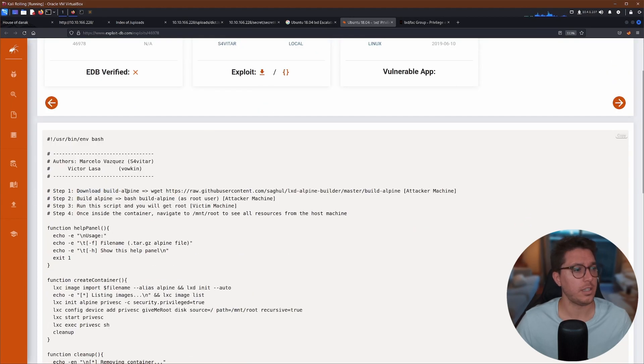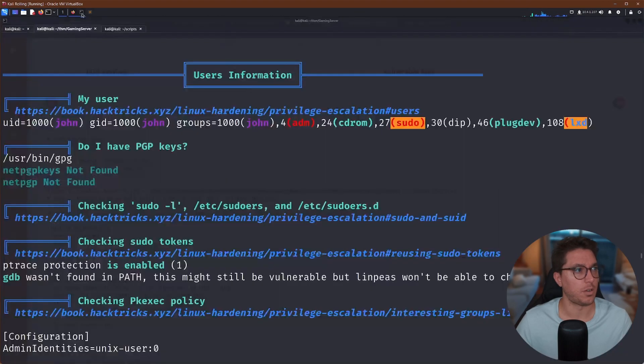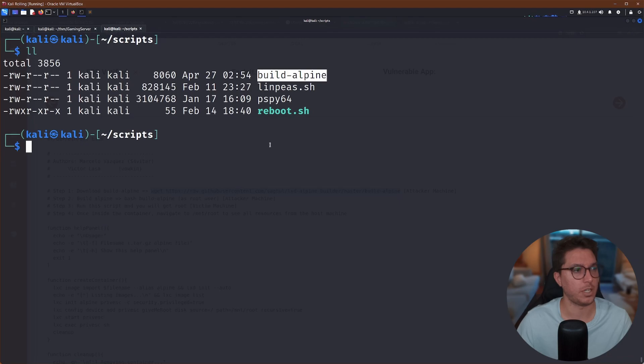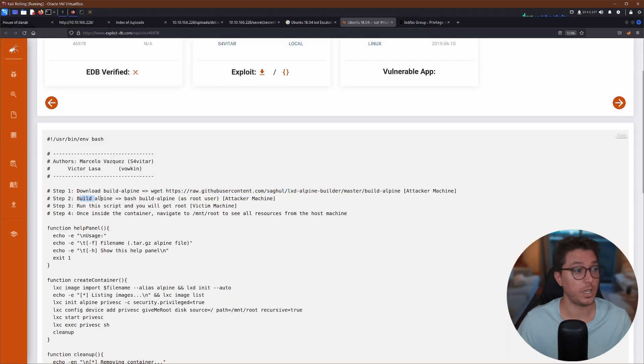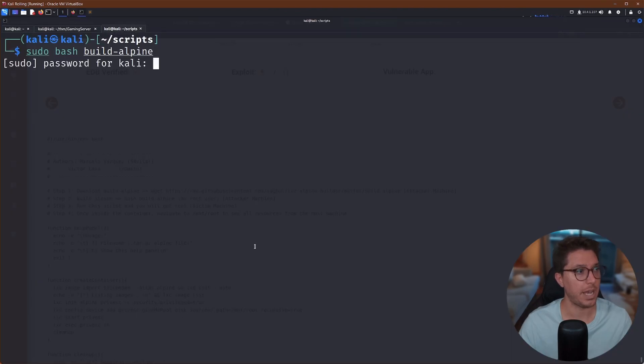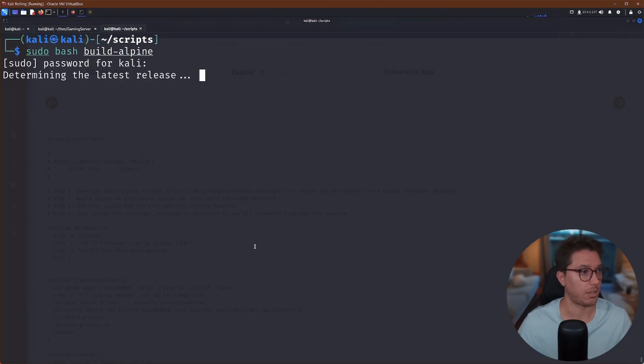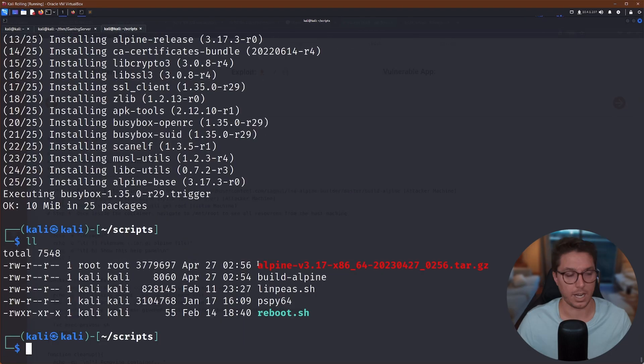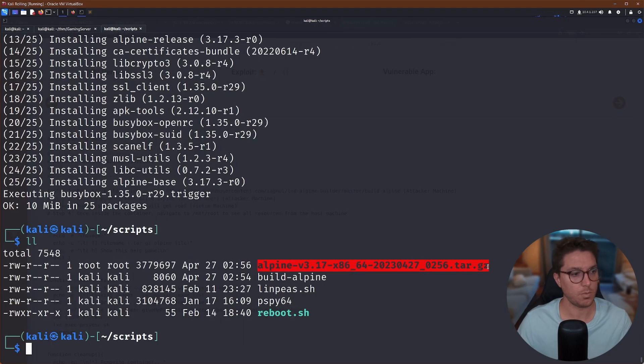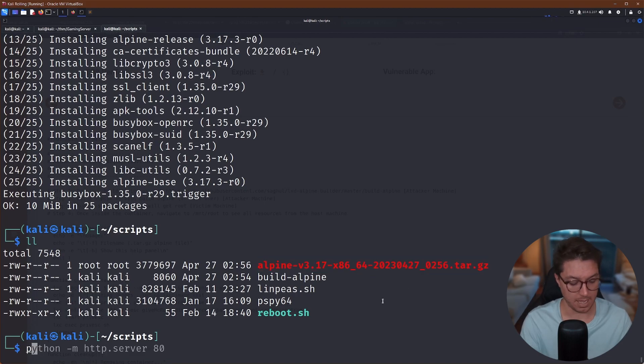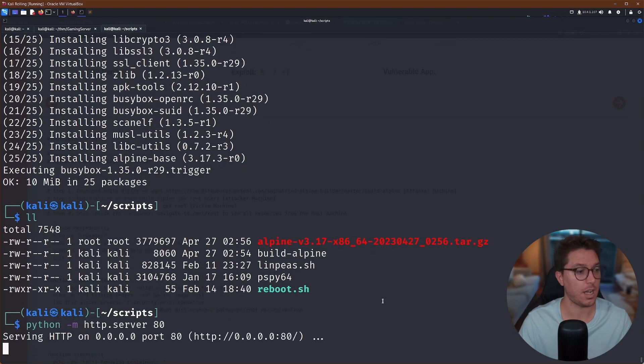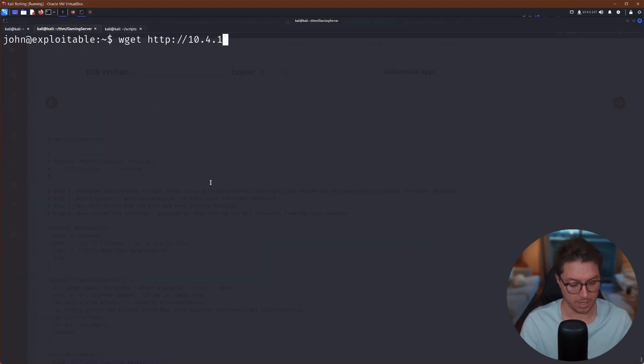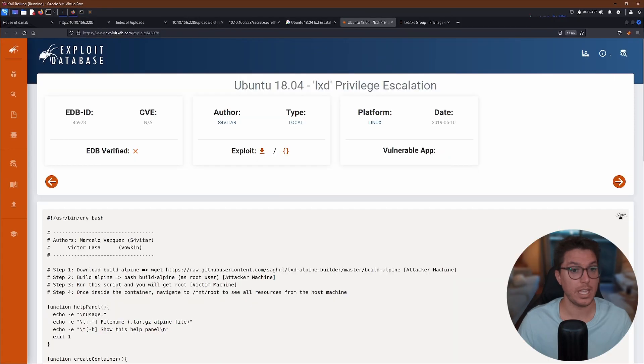So let's go ahead and follow this exploit. Step one, download the build Alpine. So I'm going to go ahead and grab this URL and do it on my machine. So we'll grab that. So we've got our build Alpine. Step two, we are to build Alpine. So we're going to go bash build Alpine as root, sudo bash build Alpine on our local attacking machine. Okay, once we run that, this is what we want to put on the target system. So I'm going to control shift C that name, I'm going to set up another Python server.